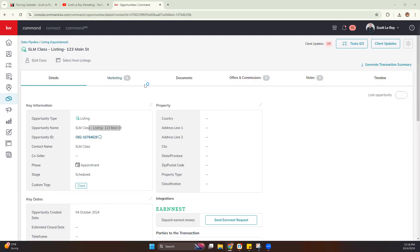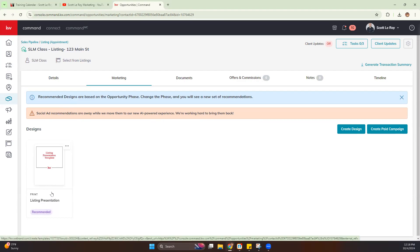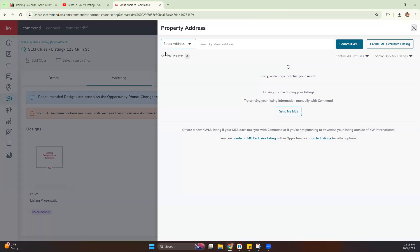Next, we have the Marketing section, which only appears in the Listings pipeline. It's going to recommend specific listing marketing based on where you are in the transaction. As you move this opportunity through the pipeline, it will suggest different types of marketing — for example, under contract social posts, flyers, and things like that. If you know your listing's address, you can select from listings and it will start to pull in that listing information easily for you.